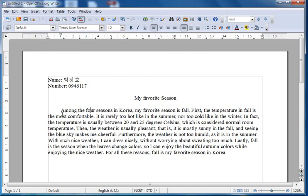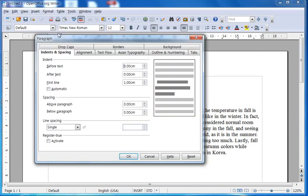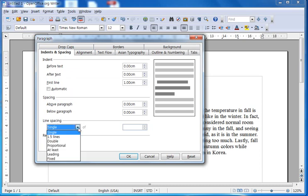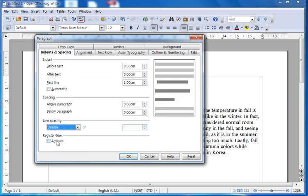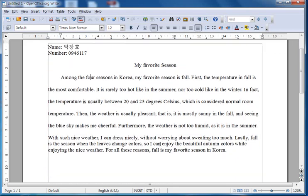The next thing we need to do is double line spacing. Again, we click on the first line, go to Format, then Paragraph, and now we choose the option for spacing. There can be spacing above the paragraph, below the paragraph, or line spacing. Now it is set as single. We want double line spacing, so we click here on double and we click OK.